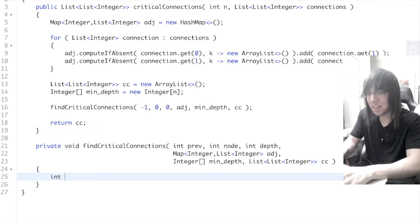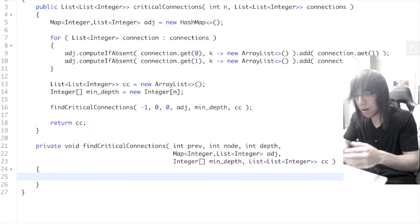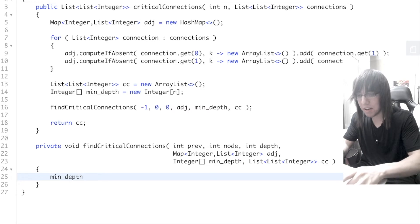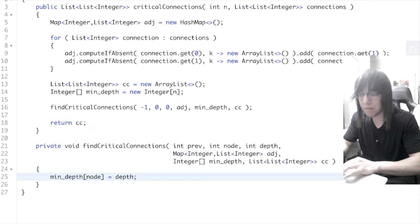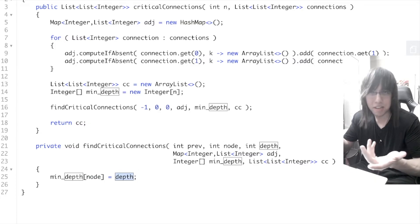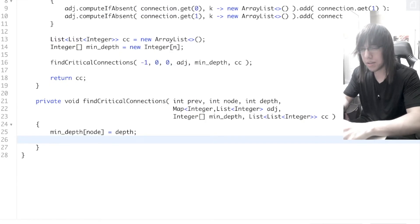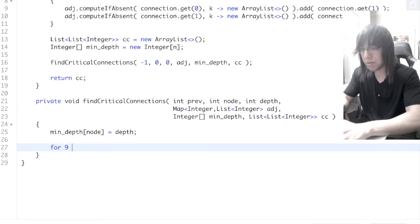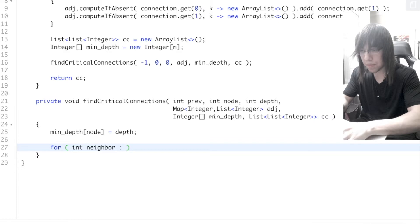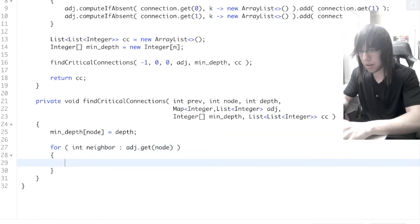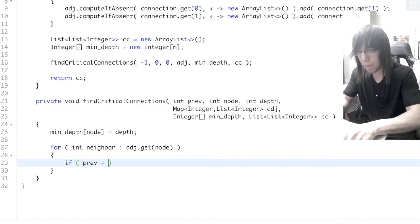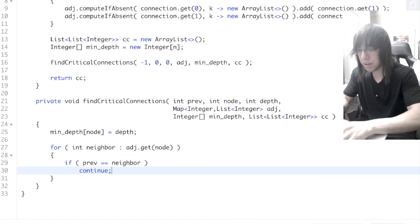Inside the DFS, first we populate minDepth for the current node, initializing it to its own depth — the minimum depth this node can reach starts as its own depth. Then we loop through neighbors in the adjacency list for the current node. If the neighbor equals the previous node we just came from, we skip it with continue.